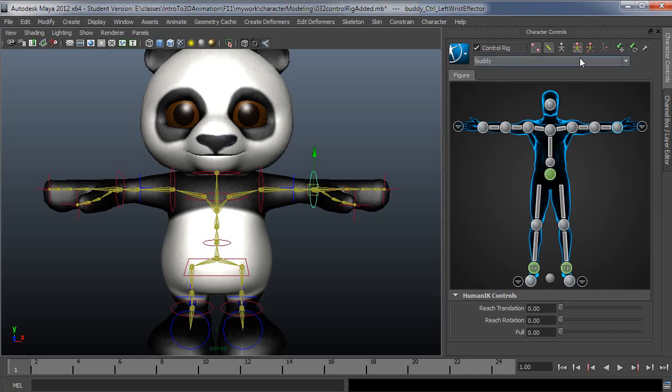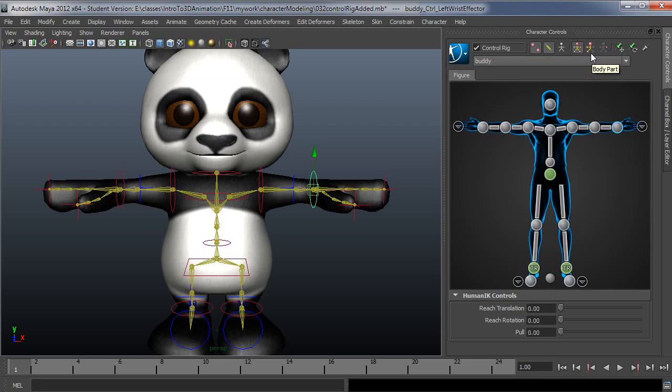If somebody knows of a really good example of why or where, feel free to post that in the comments. I'd appreciate knowing that myself. But for now, full body and body part tend to be the modes that are the most useful.